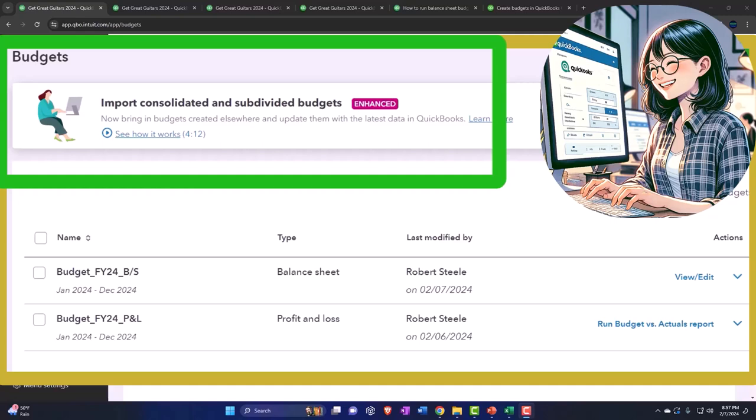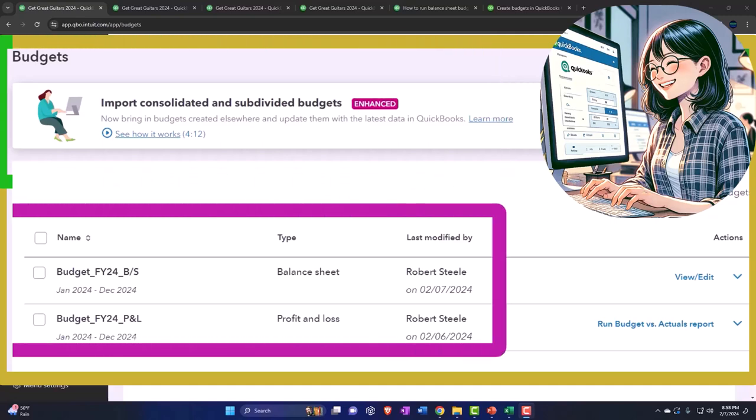However, QuickBooks Online has not had the capacity prior to recently to even do the data input for the budgeted balance sheet, only having the capacity for the budgeted income statement, otherwise known as the budgeted profit and loss reports.